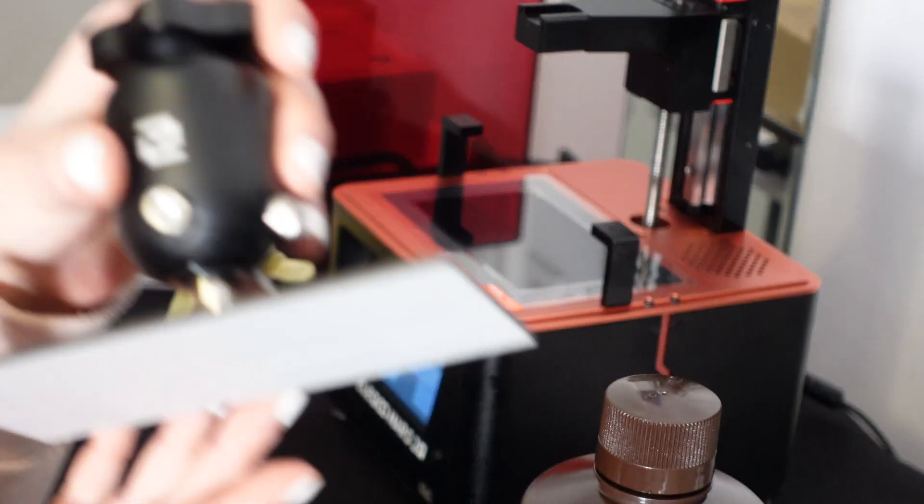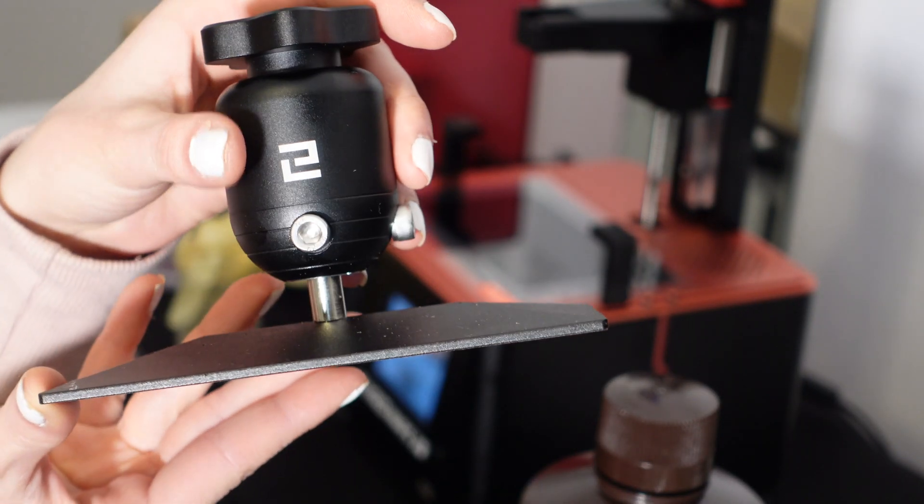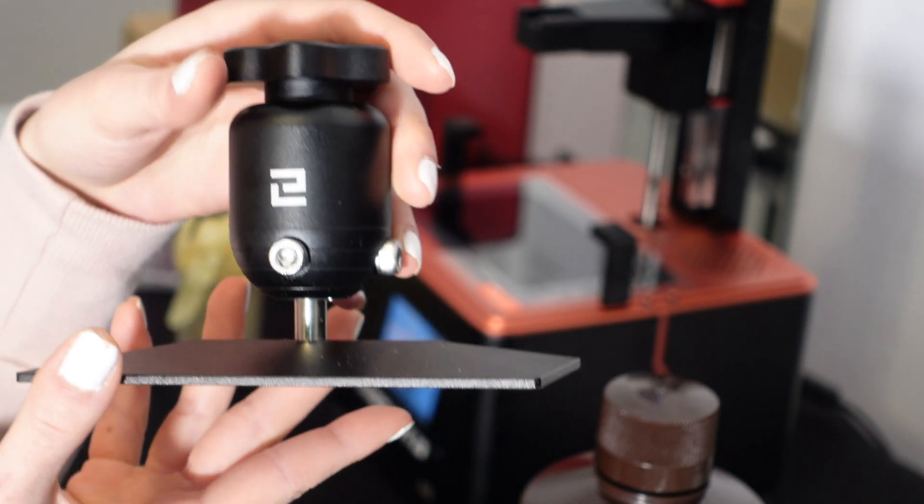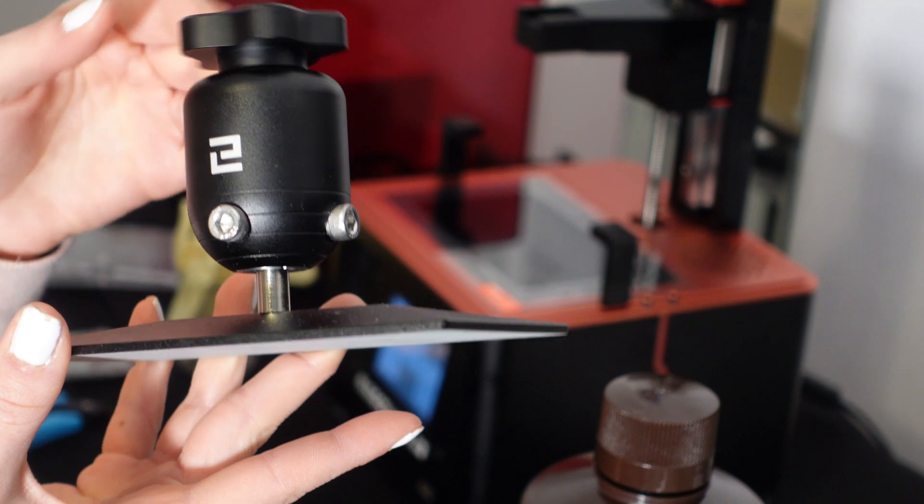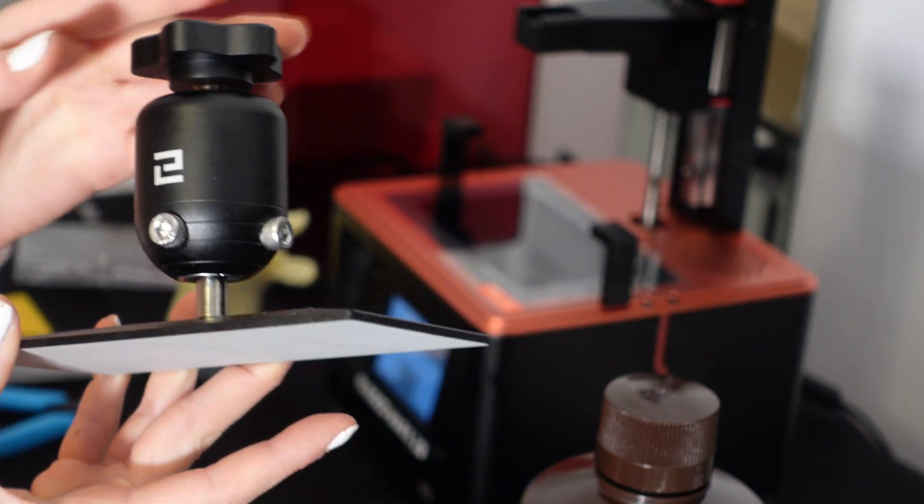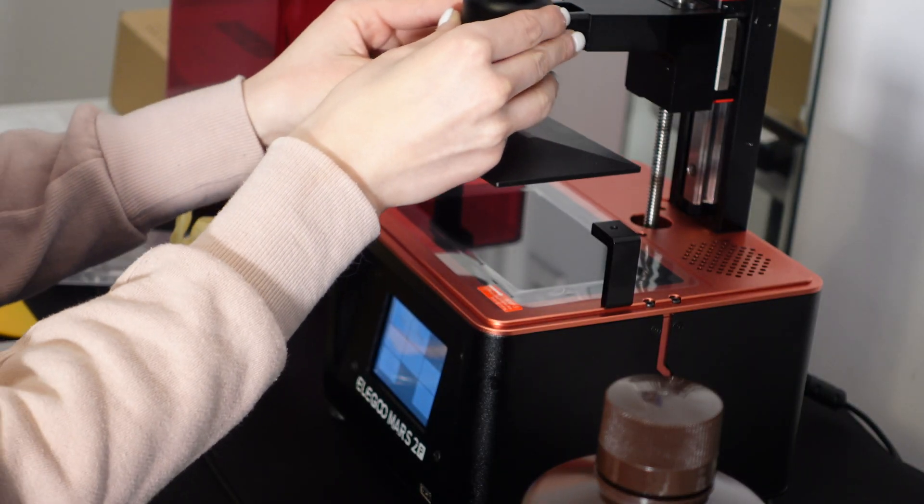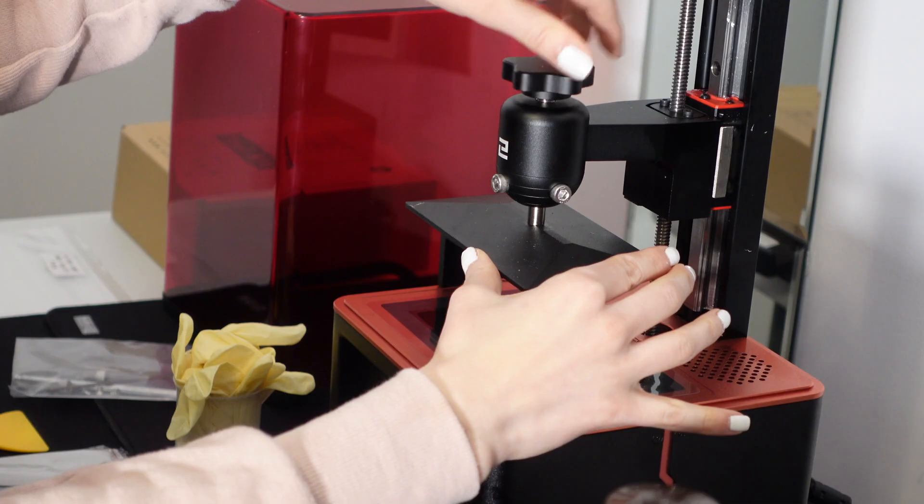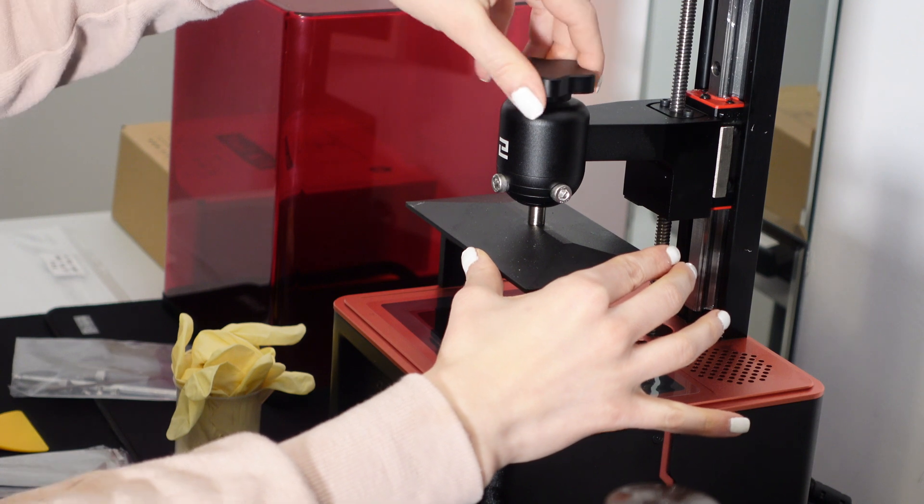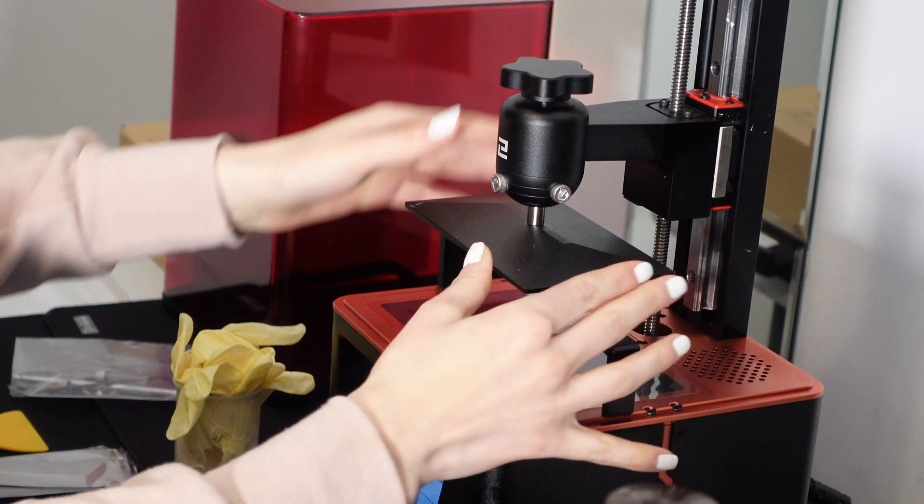This part that I'm holding is called the build platform. This will be supporting the prints while it raises from the resin tank. Here I'm just loosening the rotary knob so I can safely attach it to the z-axis and tighten it firmly.